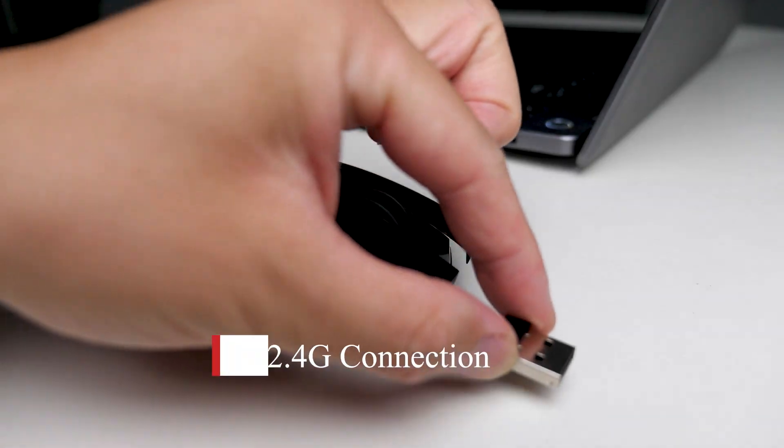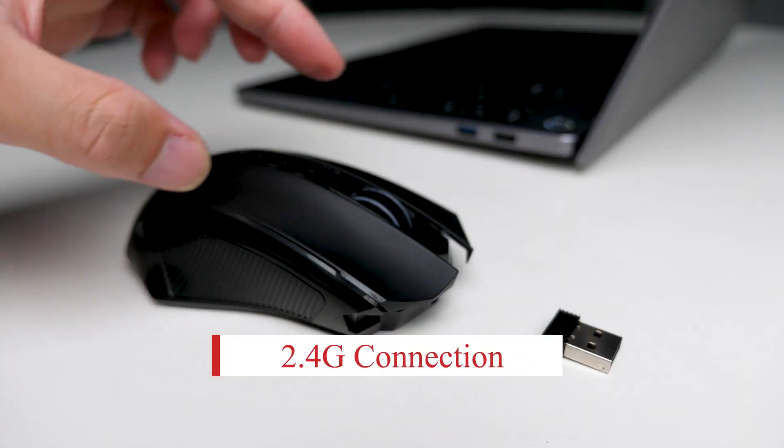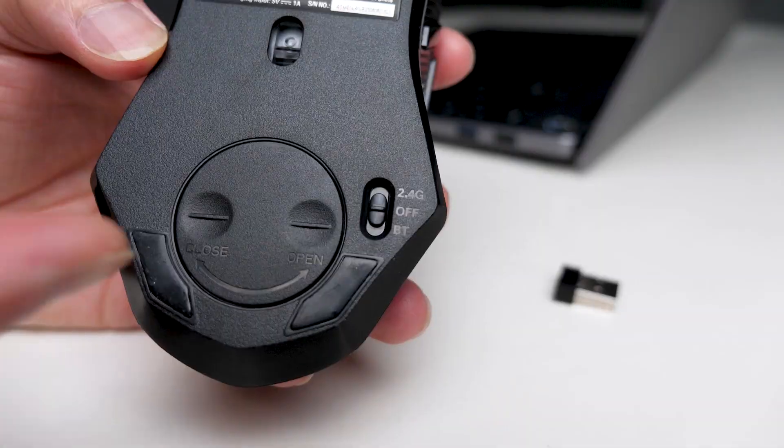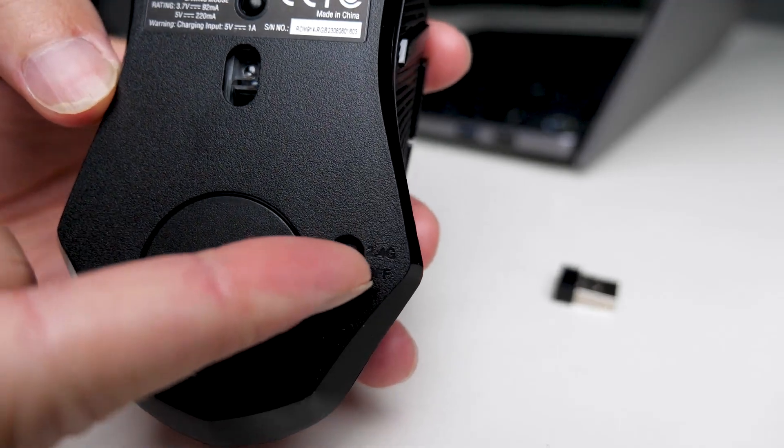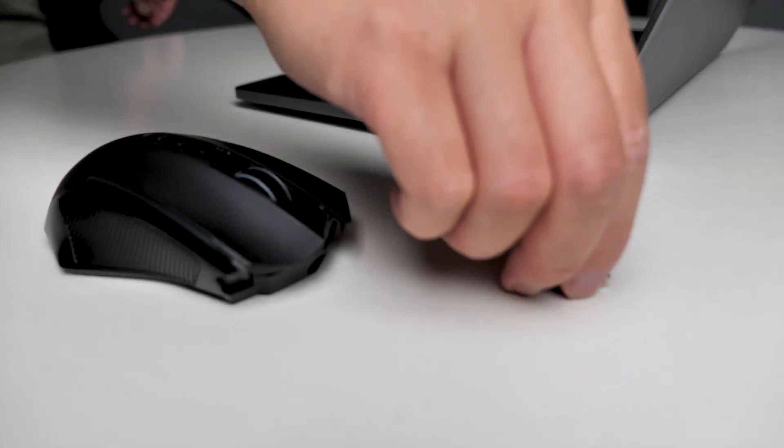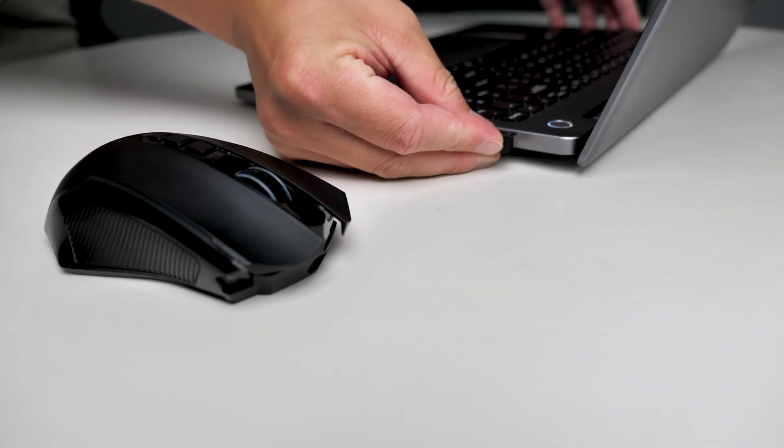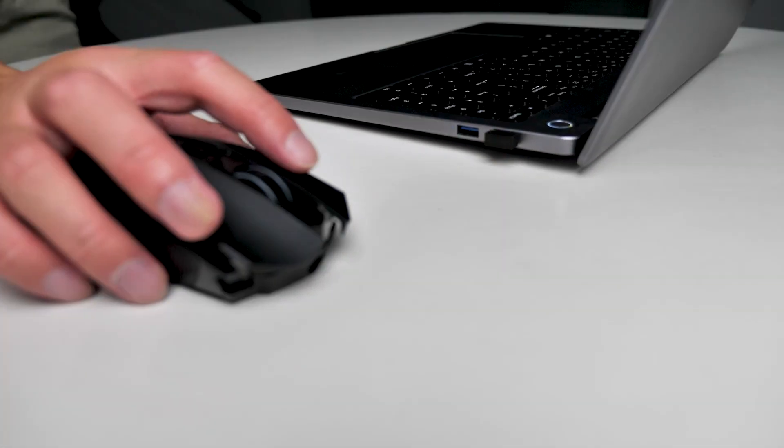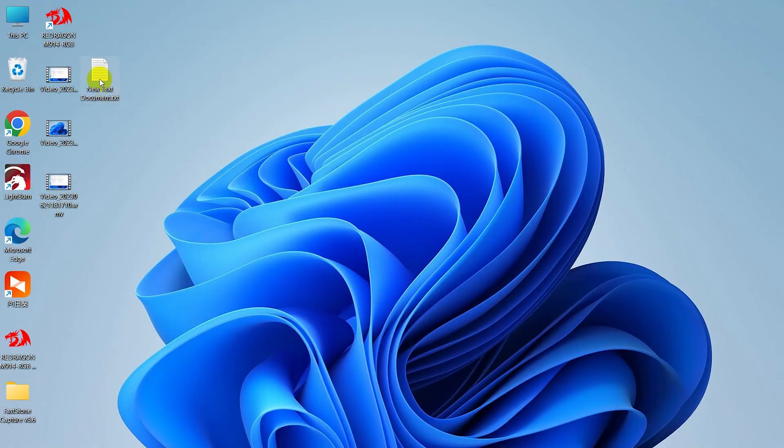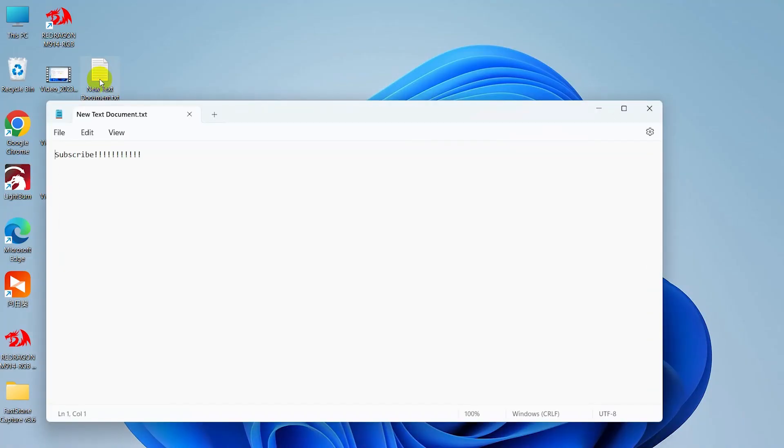However, if you want to use it in 2.4GHz mode, select the power switch to 2.4GHz mode, plug in the receiver to your computer, press any button on the mouse, and you're ready to use it.